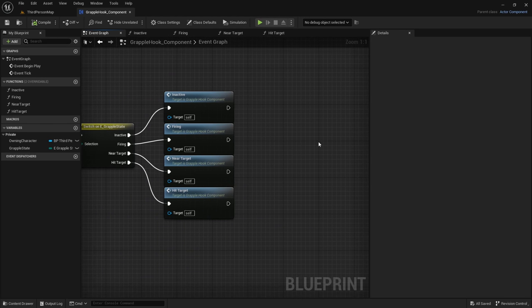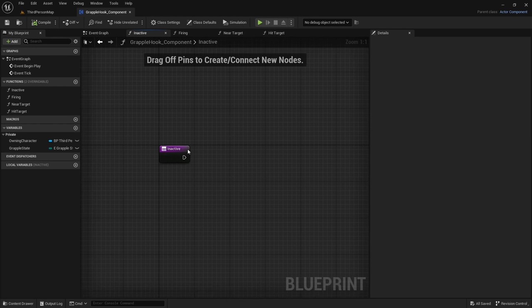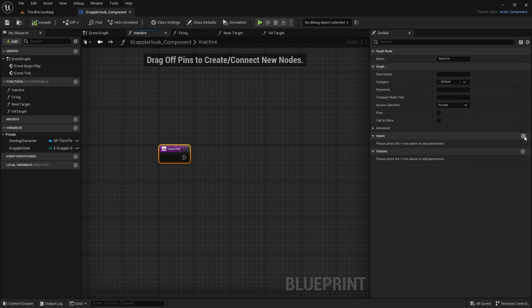By setting it up this way, we can change the logic for each individual grapple state independently, making the system highly customizable. You'll be able to modify behavior per state depending on what kind of grapple hook system you want. Now we're going to focus on the Inactive function, so double-click on it.